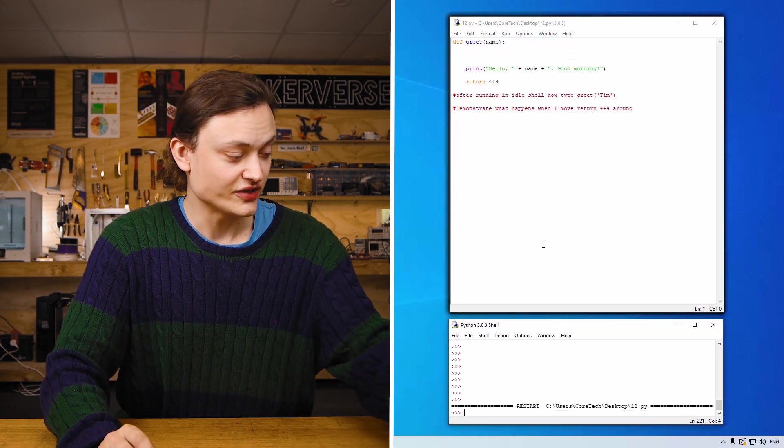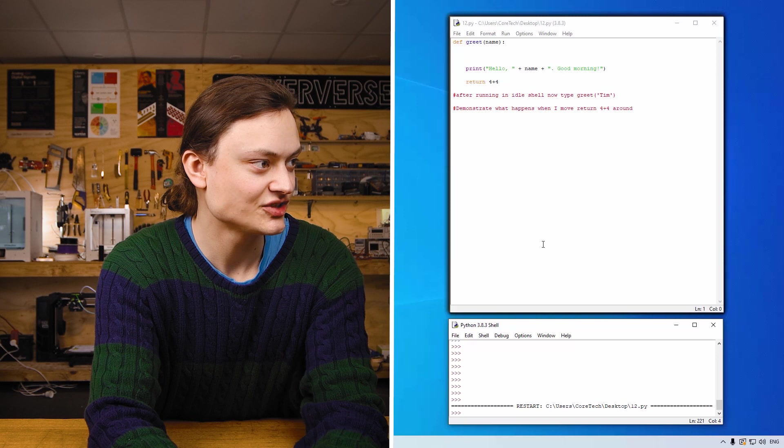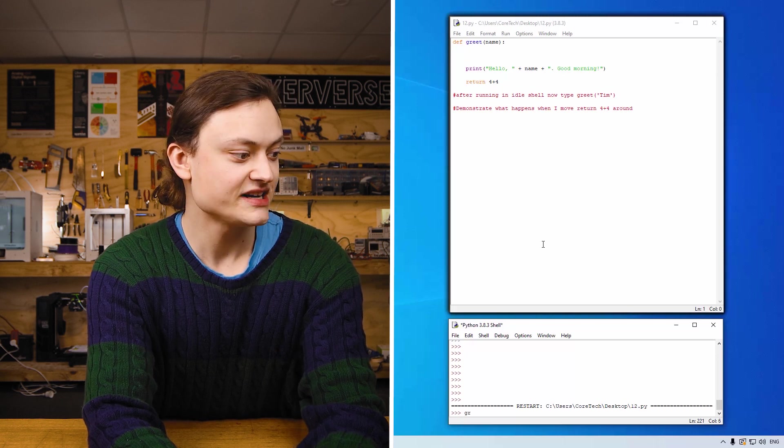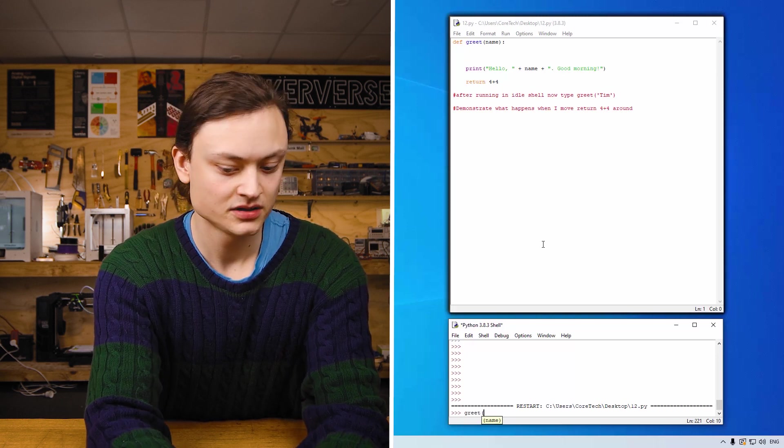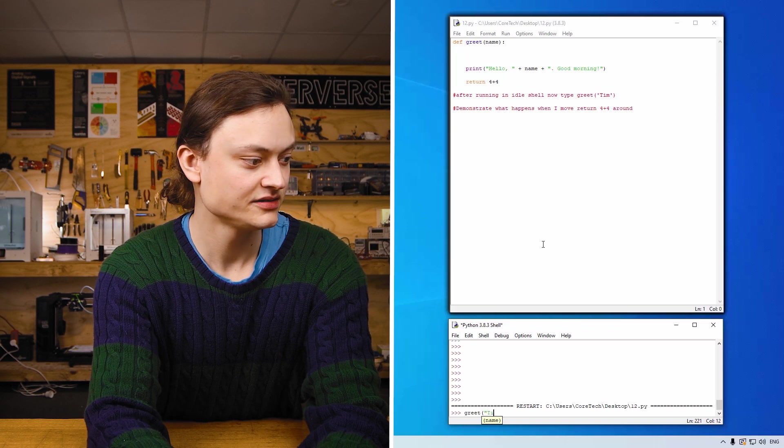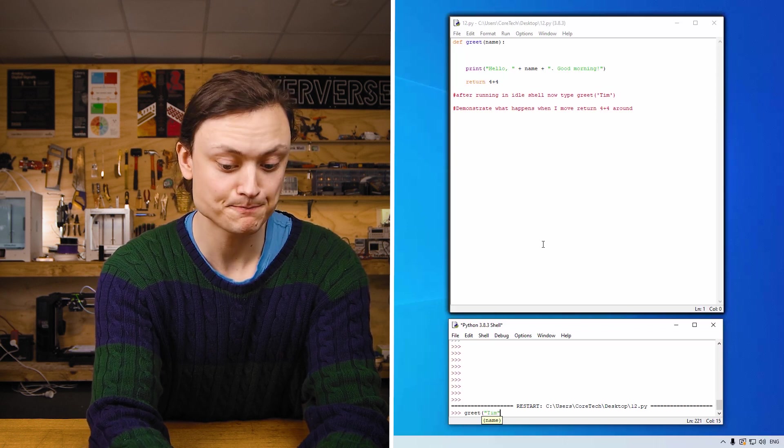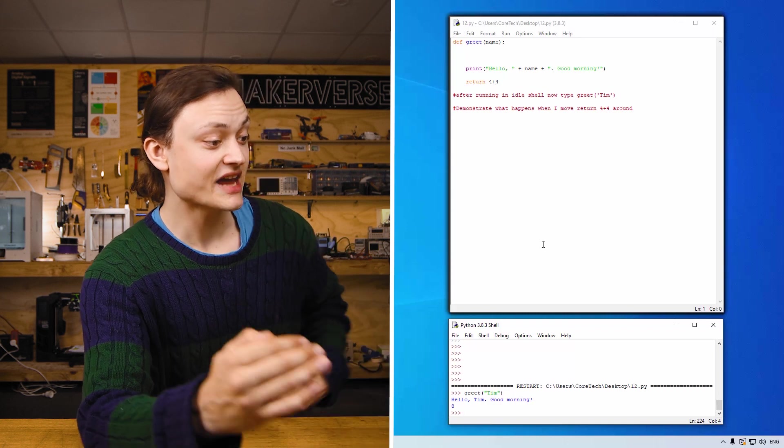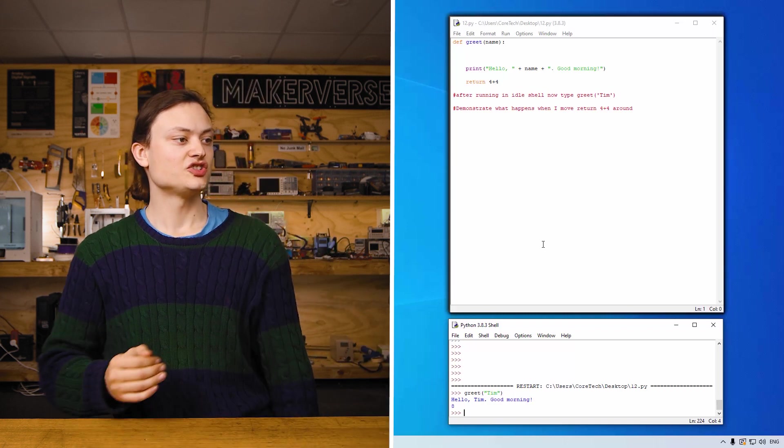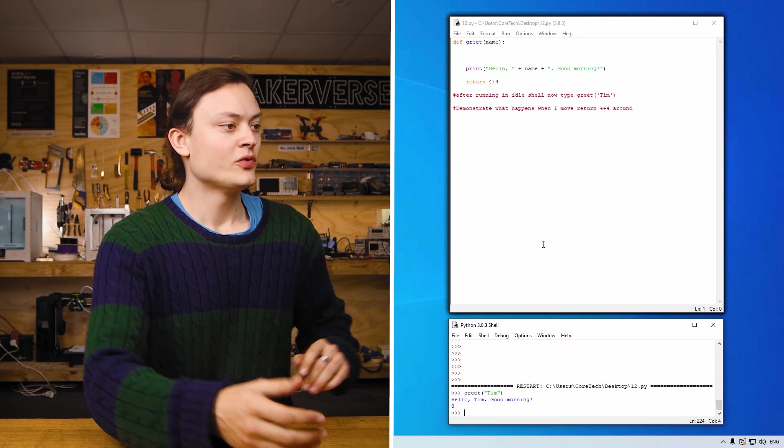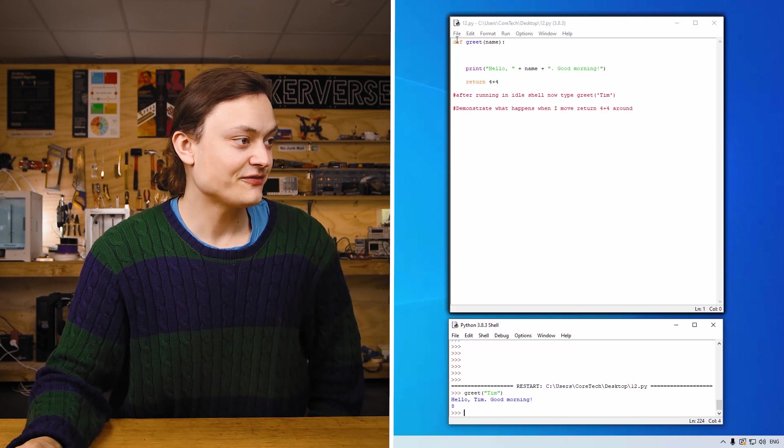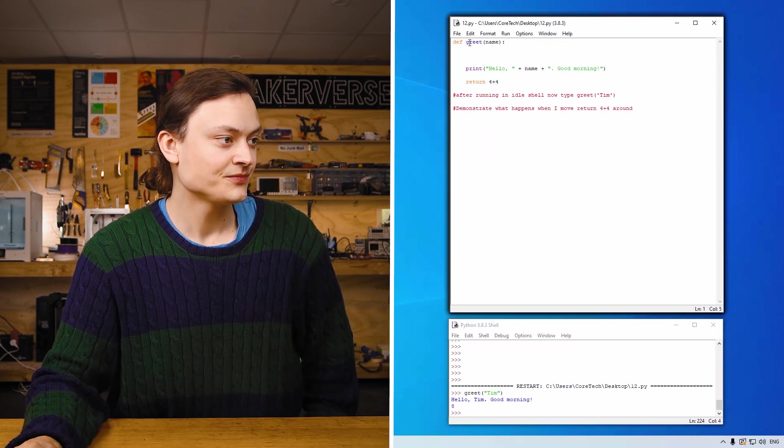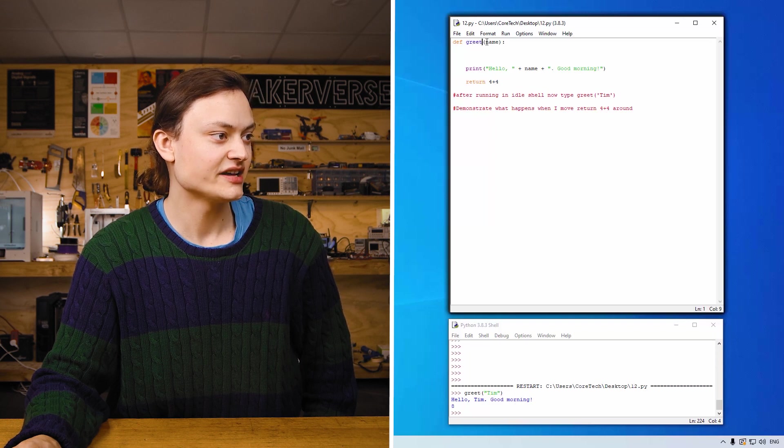So the function is running in the background. So if I'm going to type greet me, Tim. The computer then responds with hello Tim, good morning. So in this code, the definition of the function, that's the function name, great. And then name. This is where you type in what you want to say.